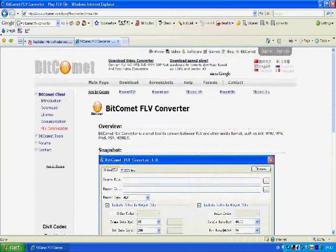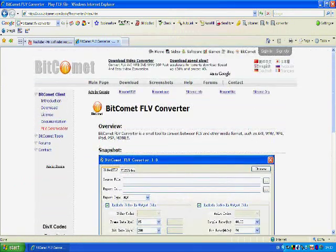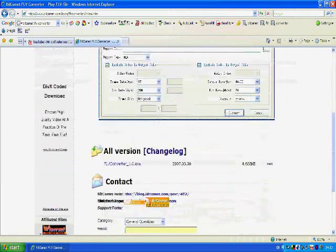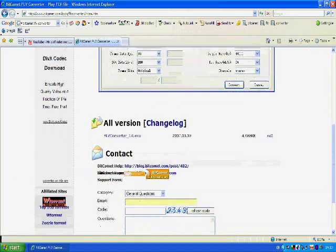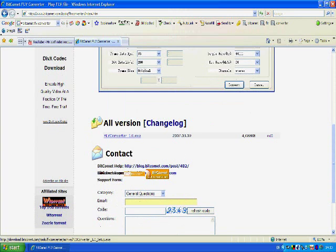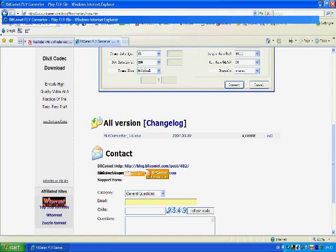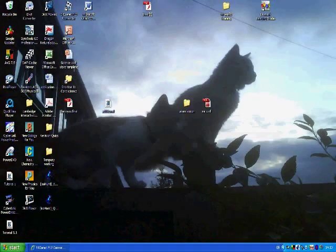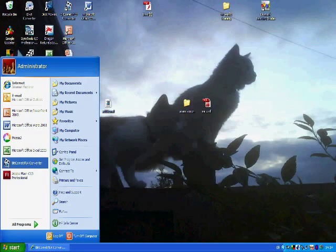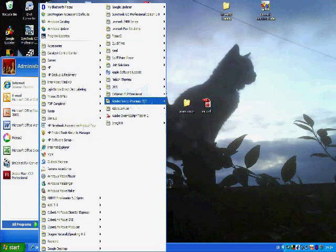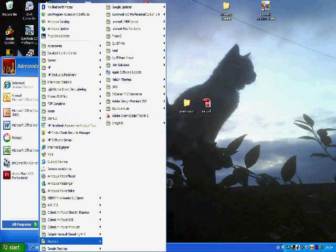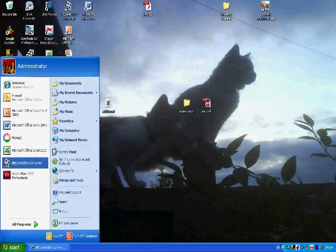And here we are, it says BitComet FLV Converter and this is what you need to download. There it is. It's a program. So once you've downloaded that it will then ask you to install it. Install it and you'll get the program in your program files, in your program section here.